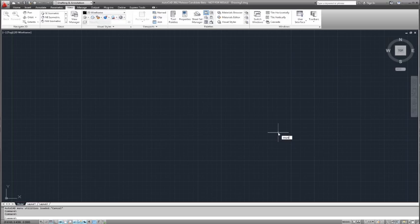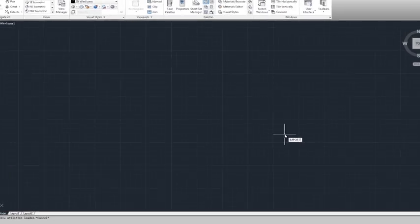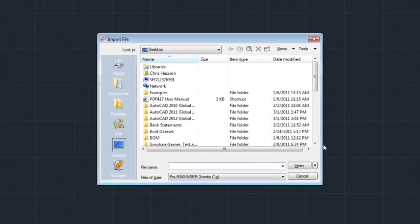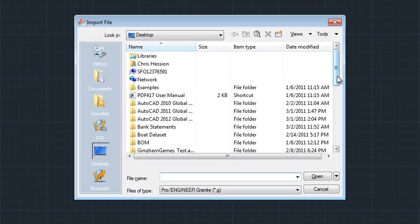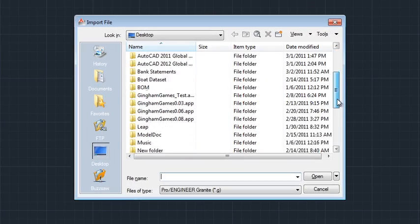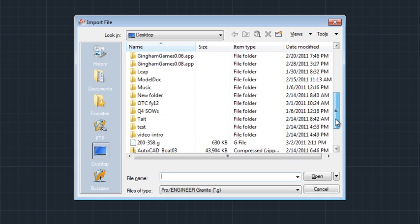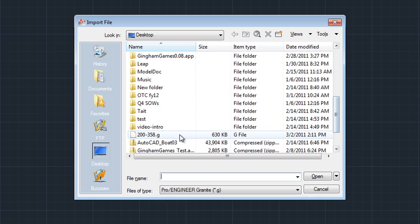Here we're going to import a non-Autodesk file type into model space. Today I'm going to select the ProE or PRT file type, but we also support all of the most common MCAD file types: SolidWorks, Rhino, NX, JT, Catia.